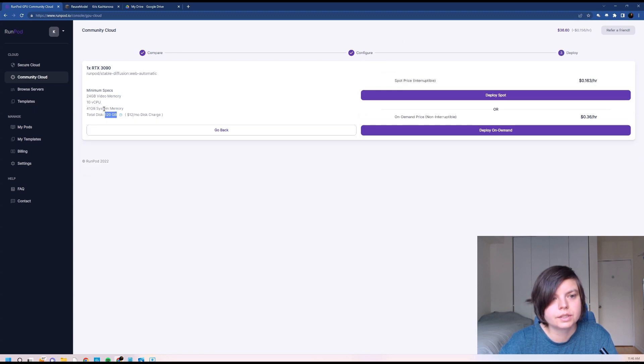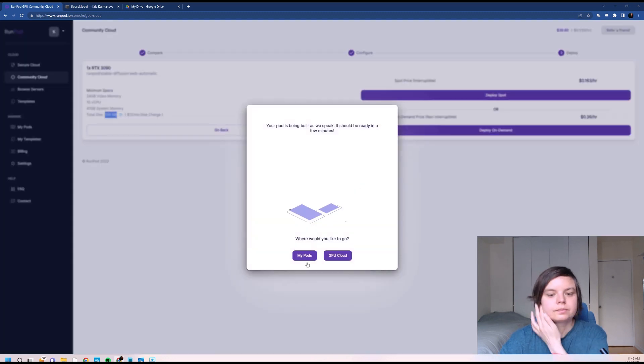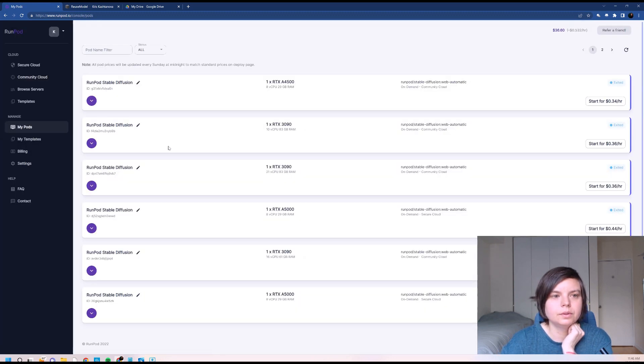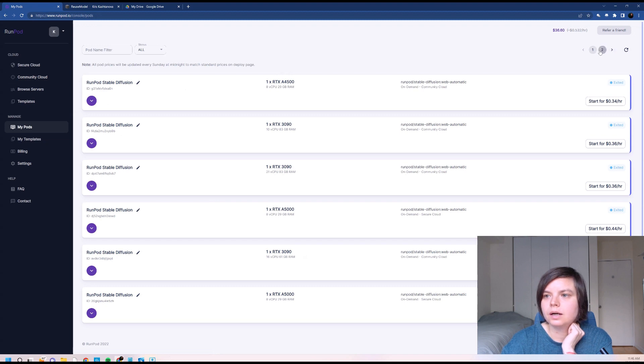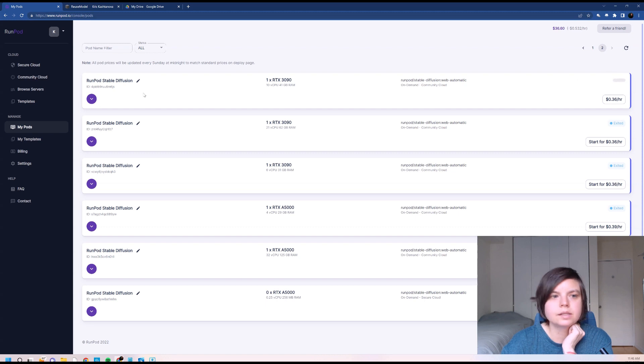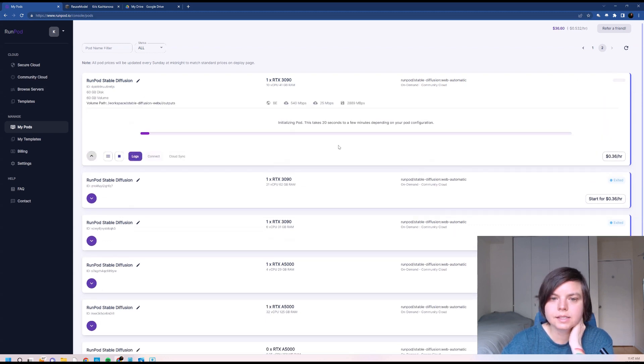And deploying on demand. And we will go to our pods. It's usually at the end so I can see it's here. It's still being initialized.